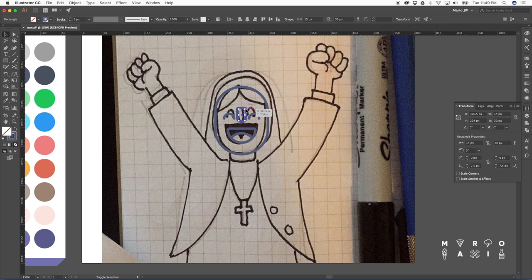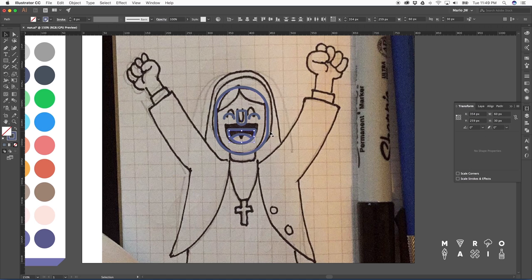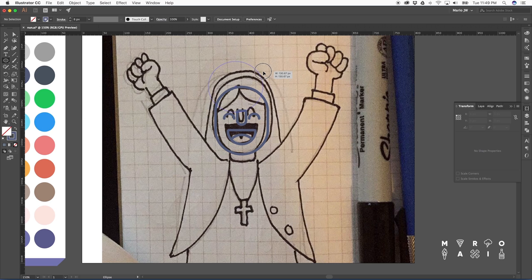The reason I select that specific number is because the width of my nose is 15 pixels. So I'm just doing half and half, that way I get a perfect circle. Well, half circle.